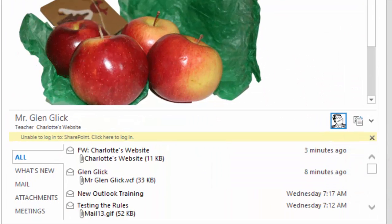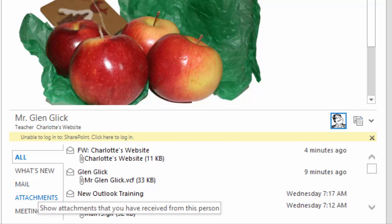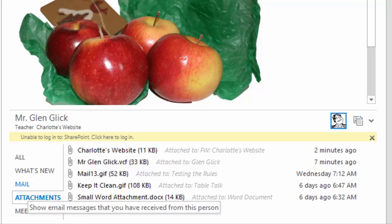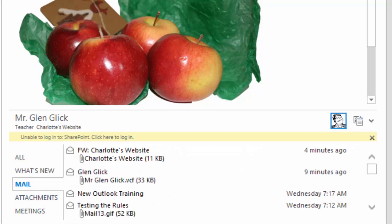There could be a lot of information here so you could use the tabs to filter it. Say you just wanted to see the attachments or the meetings. That'll work.